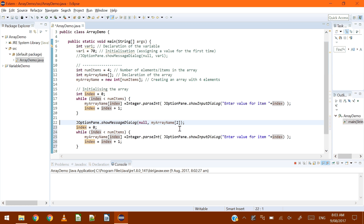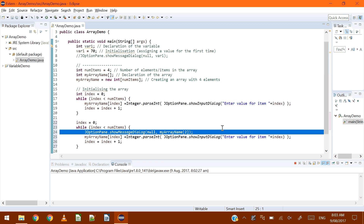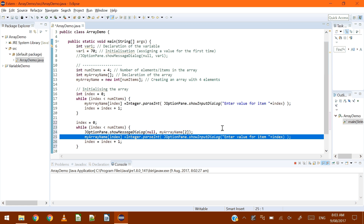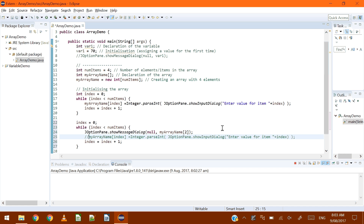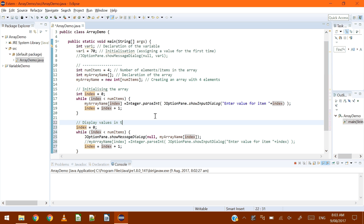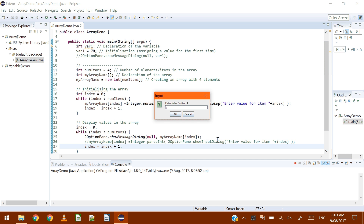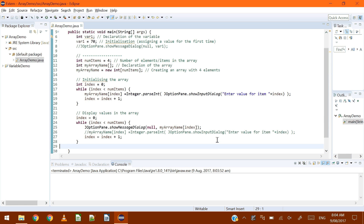To display all values, we use a loop again. We can't declare 'int' again for the same variable name, so we just set index back to zero inside a new while loop. Inside the loop we use JOptionPane.showMessageDialog with 'myArrayName[index]'. Running it, entering five, six, seven, eight — it then shows five, six, seven, eight in separate windows. Those values are stored and displayed correctly.